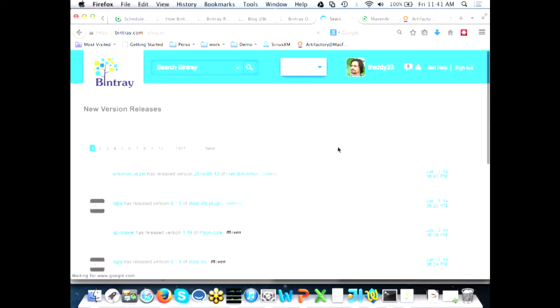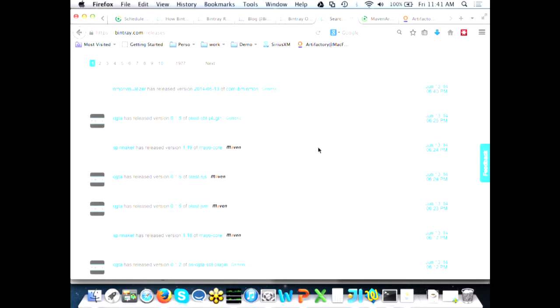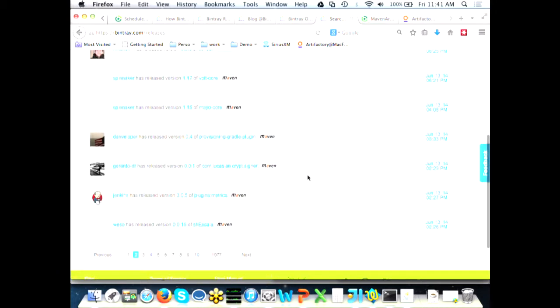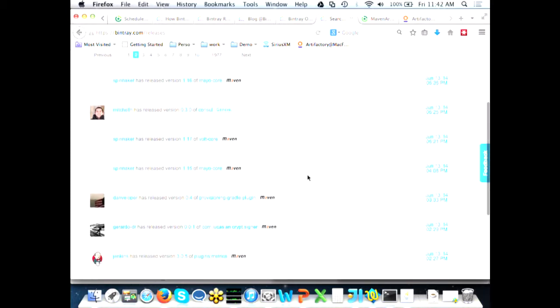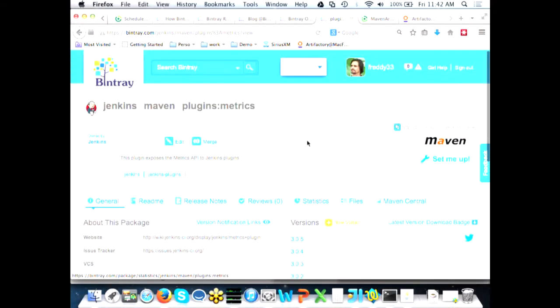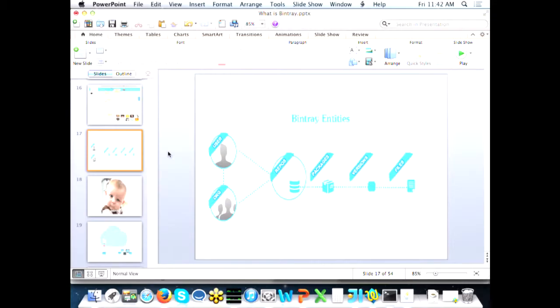You can see the activity on Bintray — IBM just released NMon Visualizer, Jenkins released plugin metrics. You can see the activity and people releasing new versions of products. I'll go to a specific plugin. Once you go to a package, this is the meta-model we use inside Bintray, and this is how Bintray works.